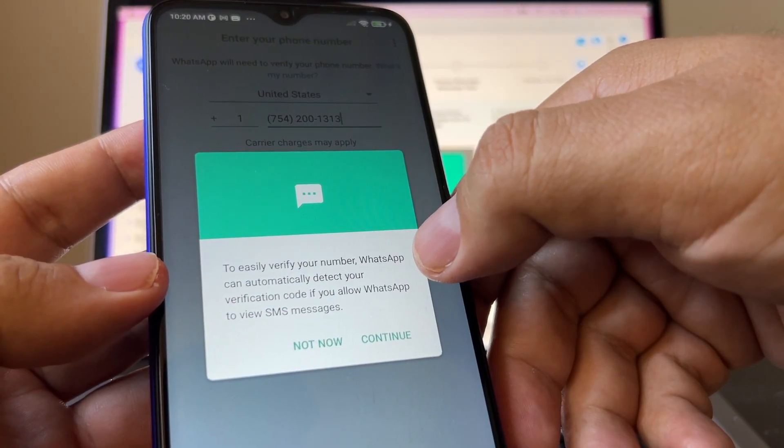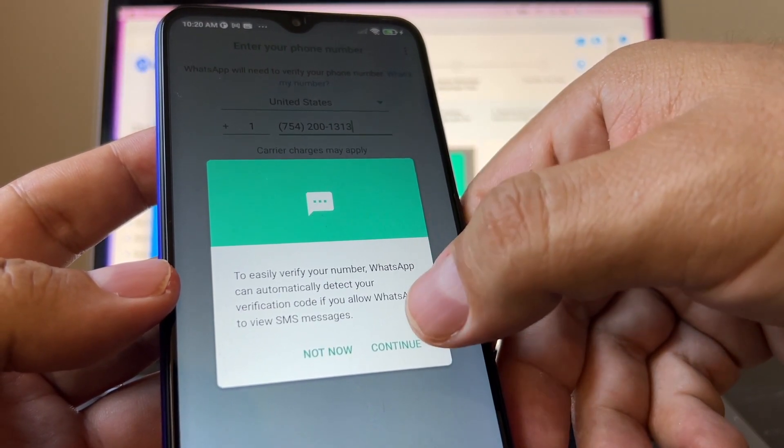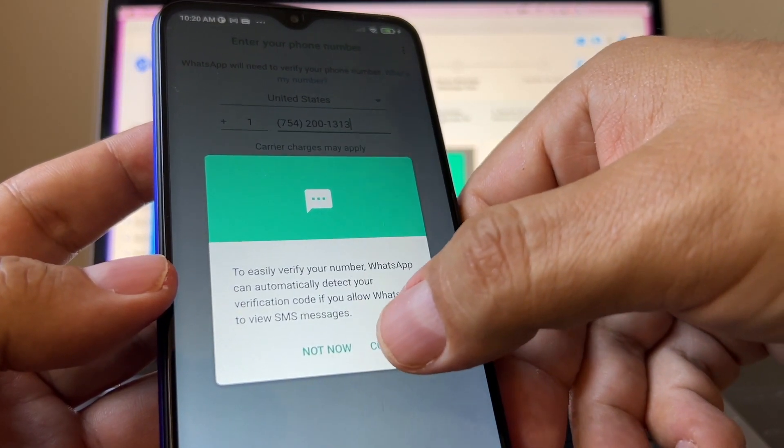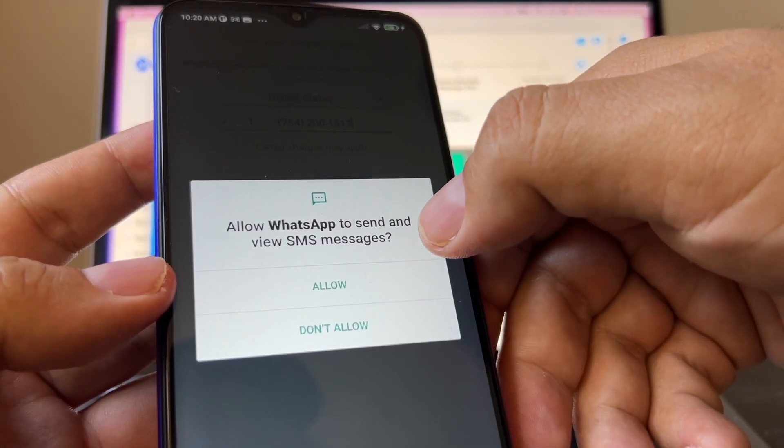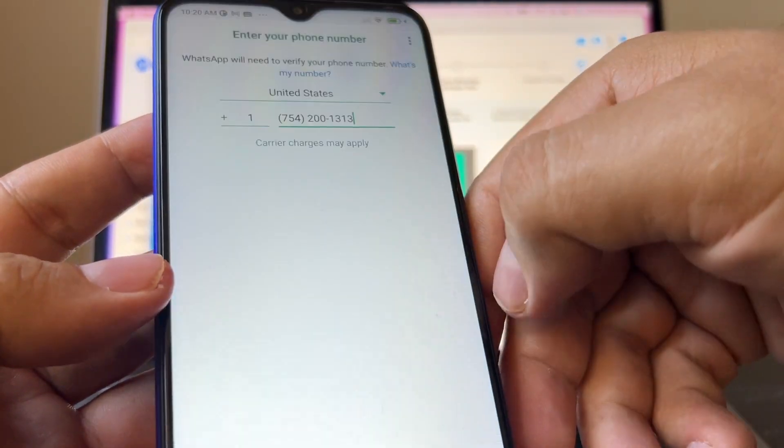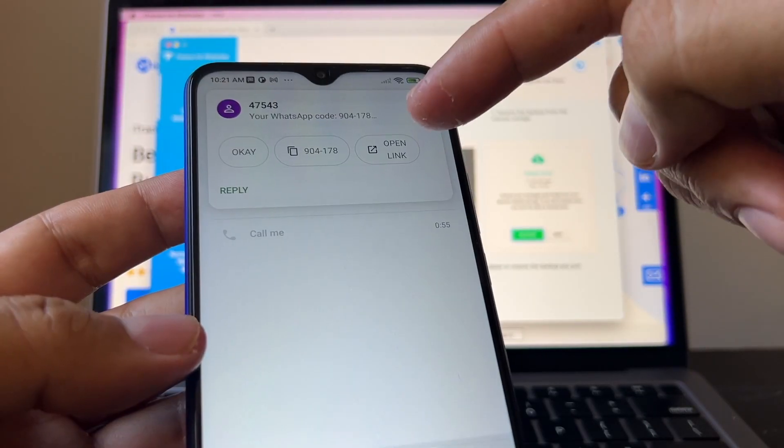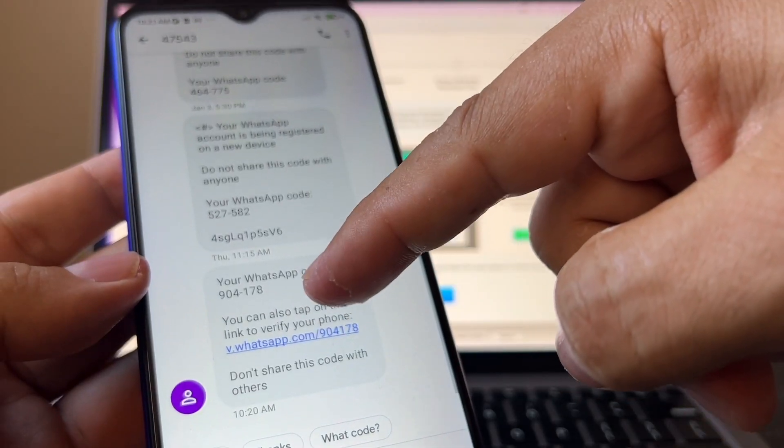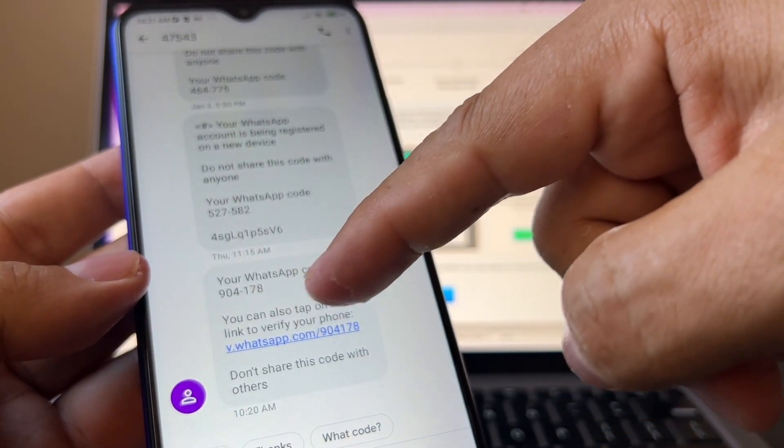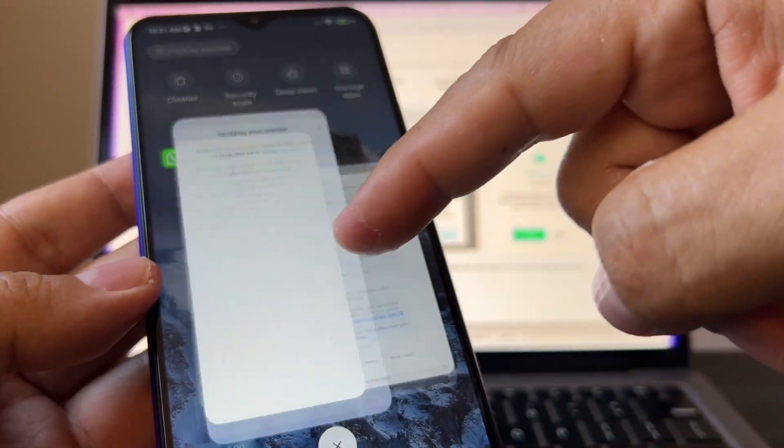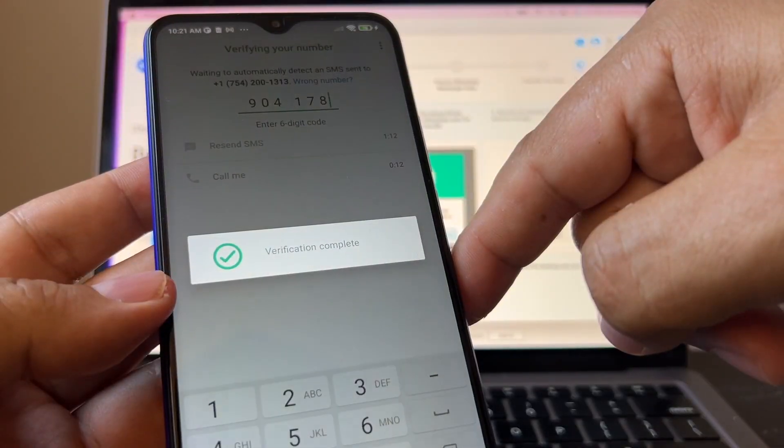To easily verify your number, WhatsApp can automatically detect your verification code. So I'm going to click continue. Allow WhatsApp to send SMS messages. Allow. I should get a code to this number. And here's the code, guys. Look at this. The code is going to be 904-178.